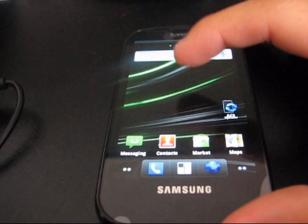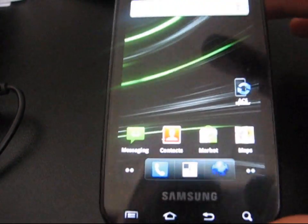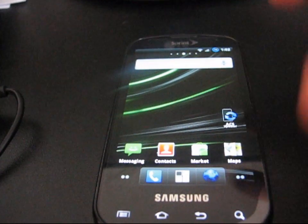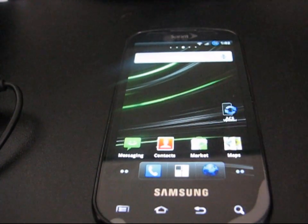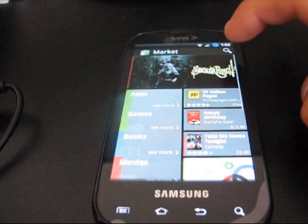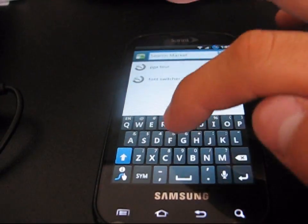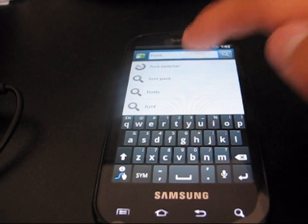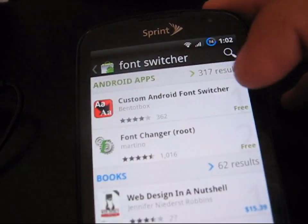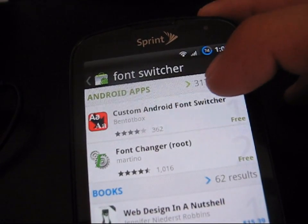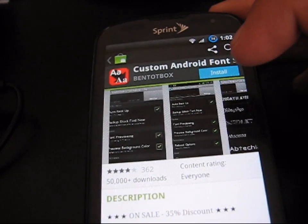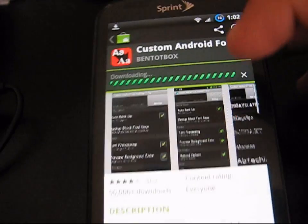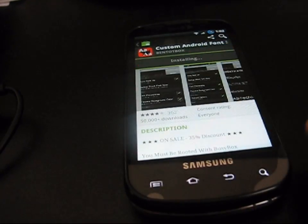This isn't Samsung Epic specific, which is the phone I have right here, but it does work on the Epic. What you're going to need to do is go ahead and go to the Market and then search for Font Switcher. Just go ahead and do font switcher and right there, Custom Android Font Switcher. Click on that and then hit Install, Accept, and Download.